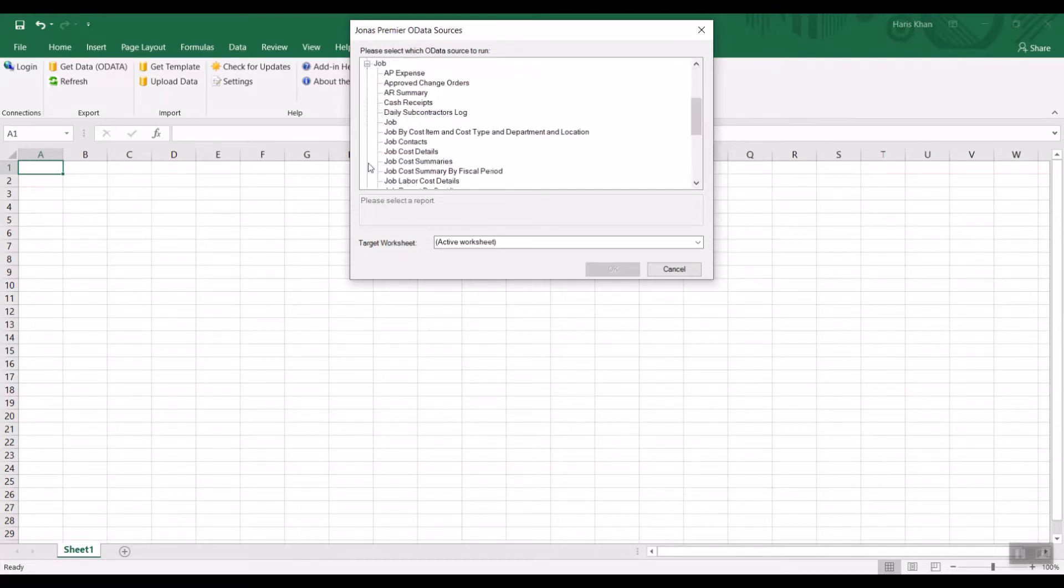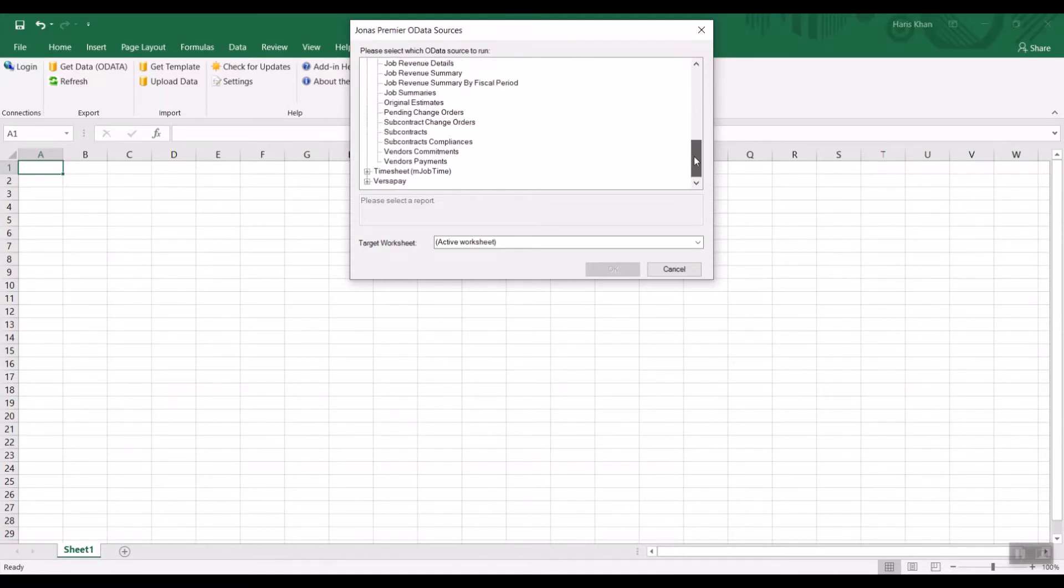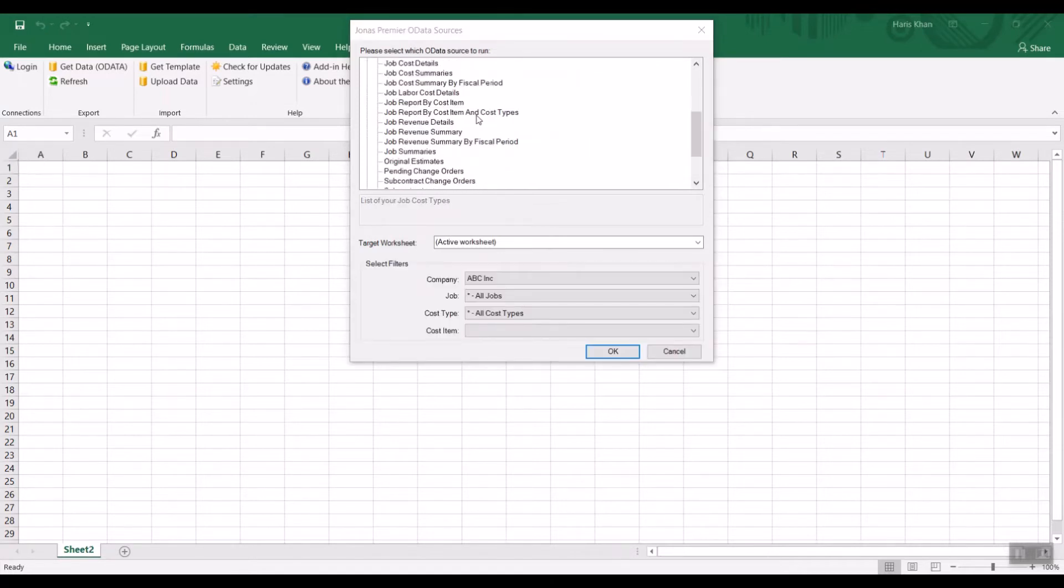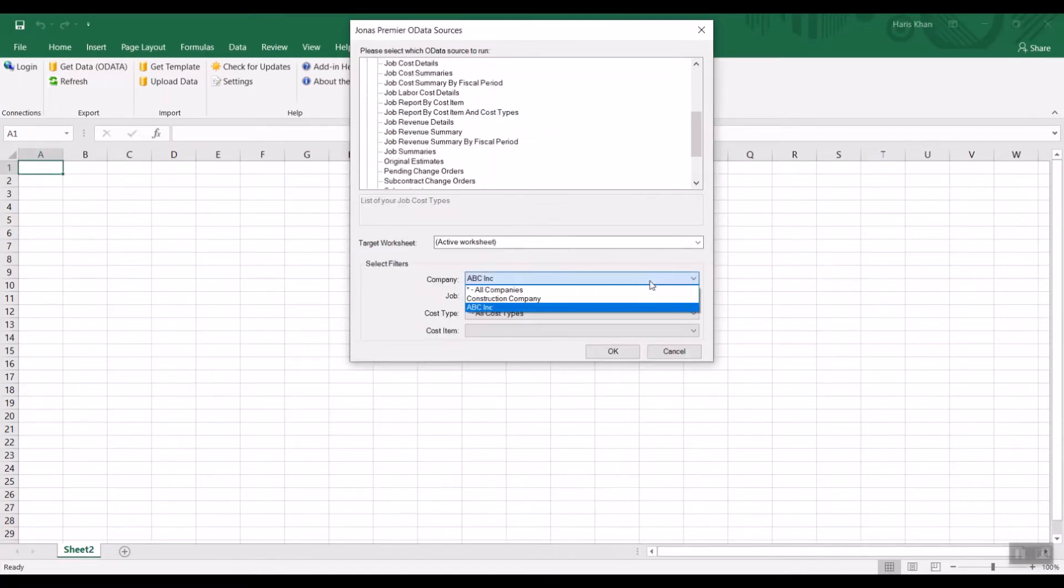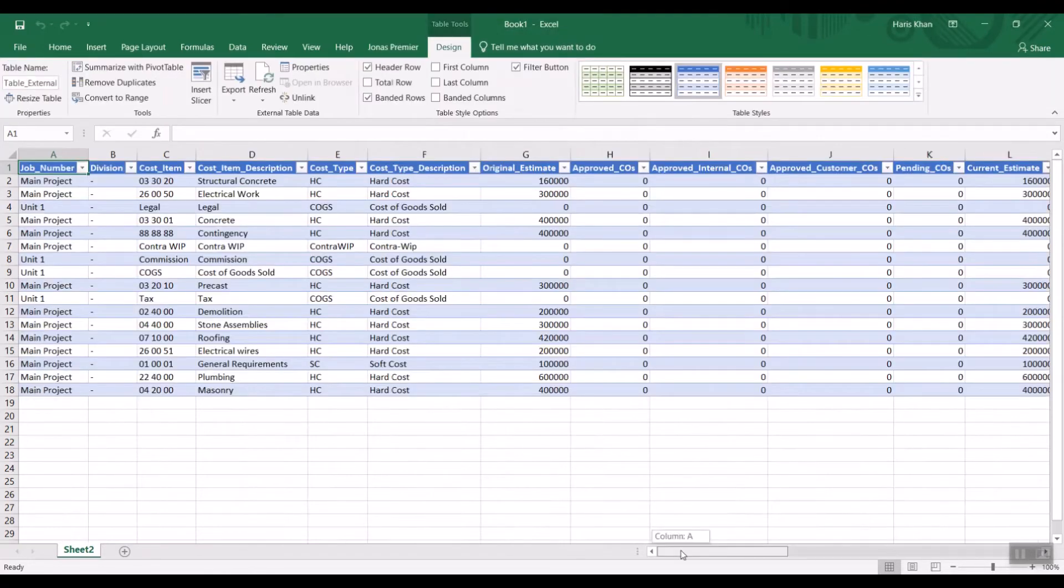You can run detailed reports that give you a list of every single transaction or summarized versions of those reports. Let's run the Job Cost Report by Item and Type. We can either run this report for all of our companies or a specific company that we're looking for.